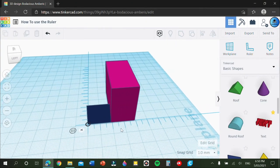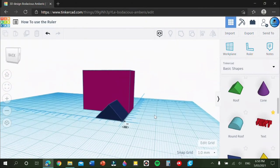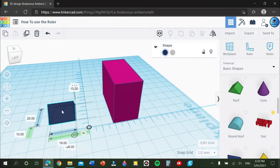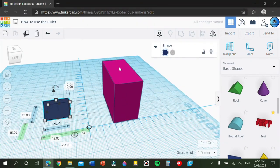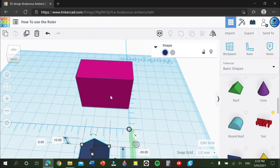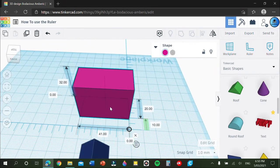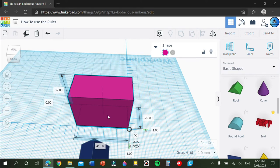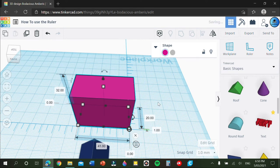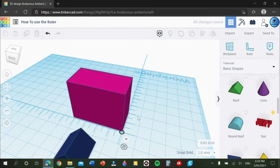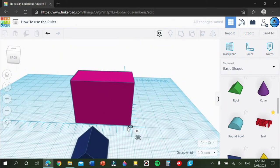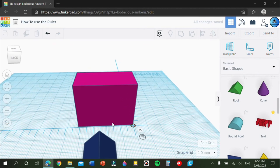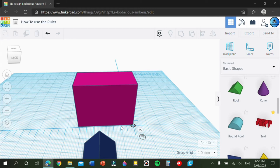So say for example I wanted to have this shape and I wanted to put it along the side of this and it had to be perfect and in the middle. What I would do is I would move it here so it'd be flush on the x and y axis.